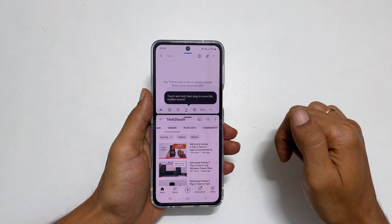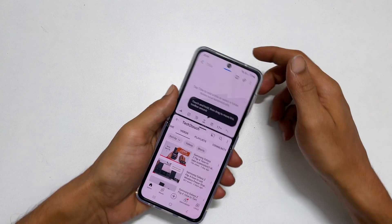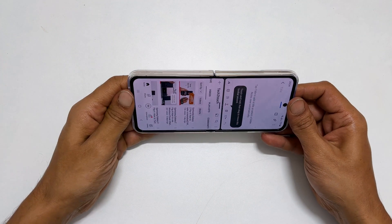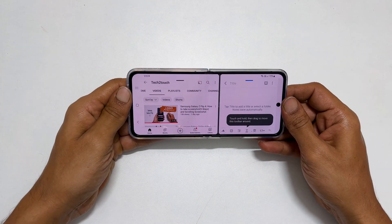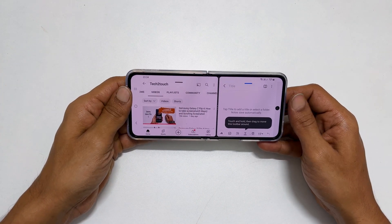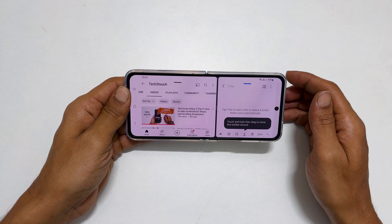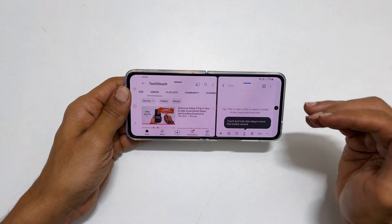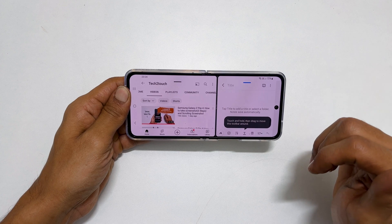If you have enabled auto rotation and switched the phone orientation to landscape, you can continue multitasking in landscape mode. To save the app pair combination for future use, you can keep it on the home screen or in the edge panel.